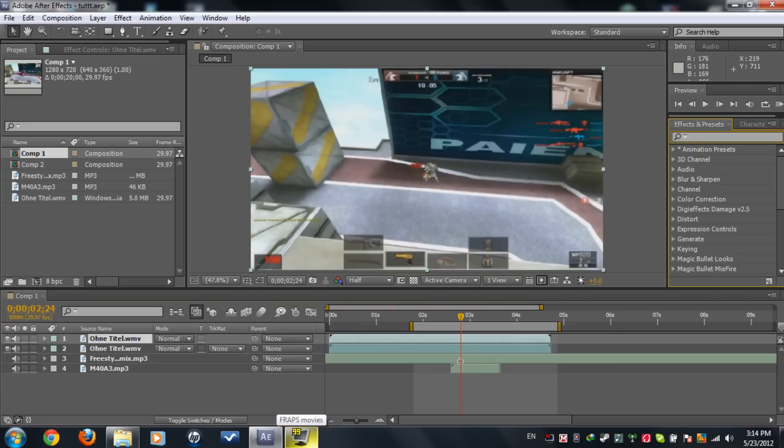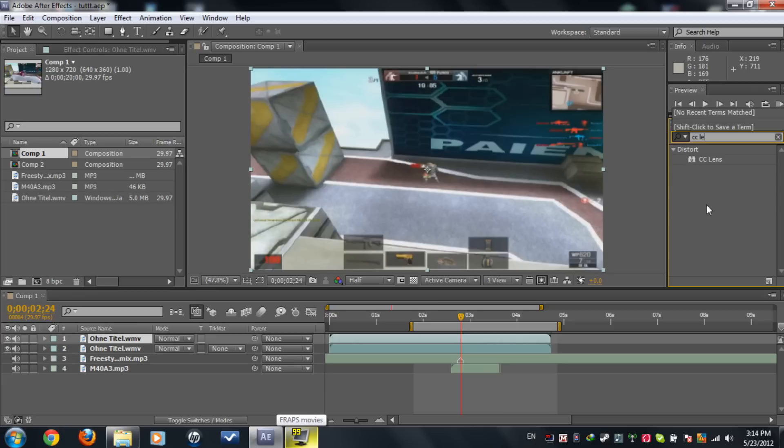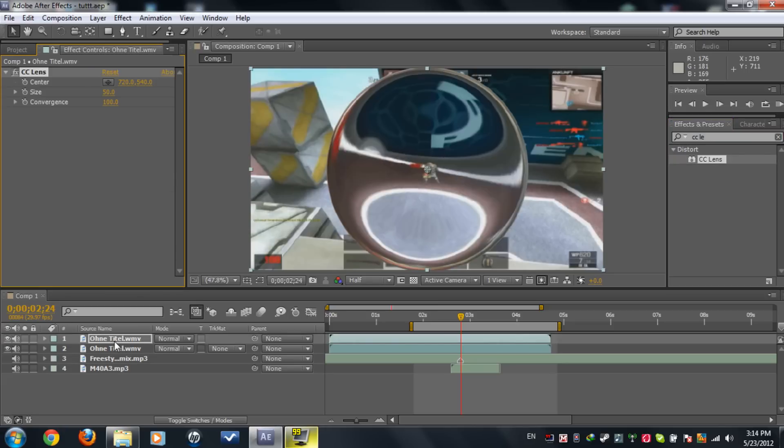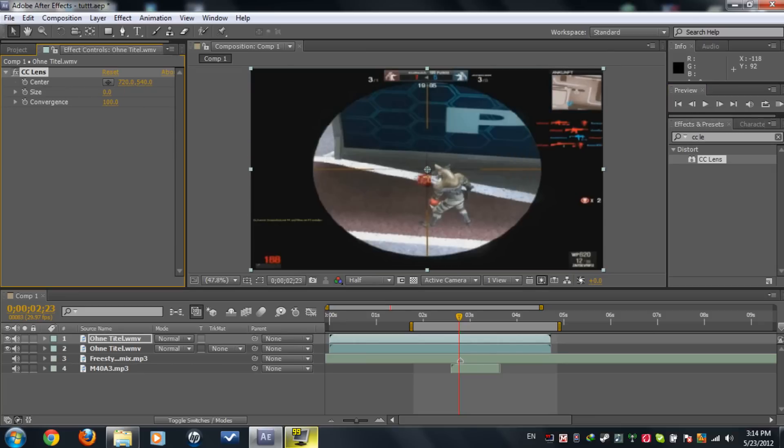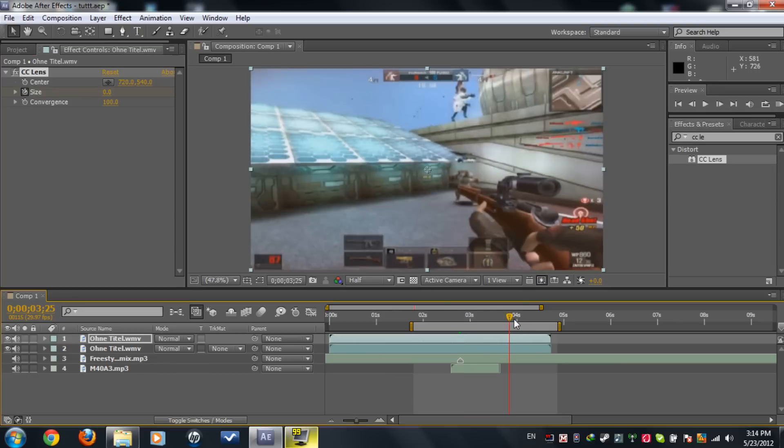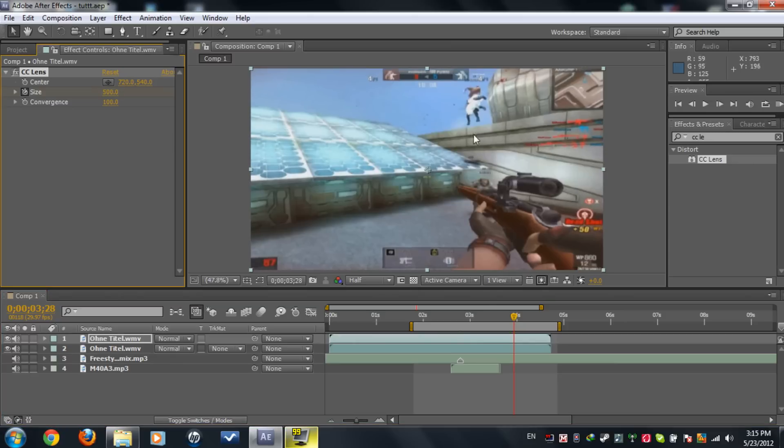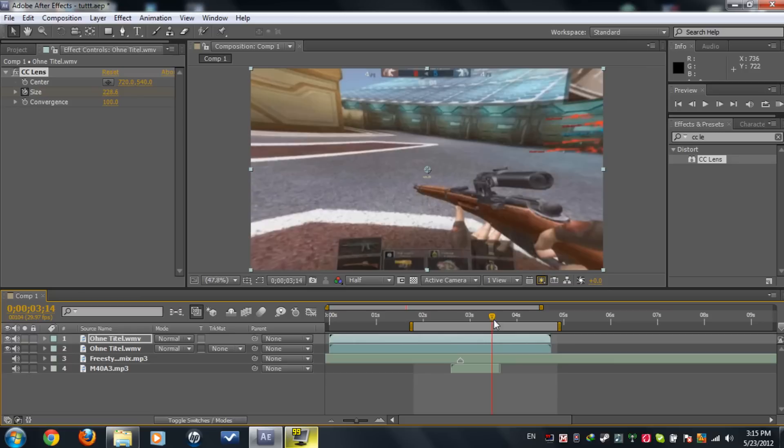Now what you need to do is type in CC lens, put it on the duplicated one, go previous frame, and now set this to zero, keyframe. Move about almost a whole second and set this to 500, which is the maximum. So as you see here, there is just a normal CC lens.